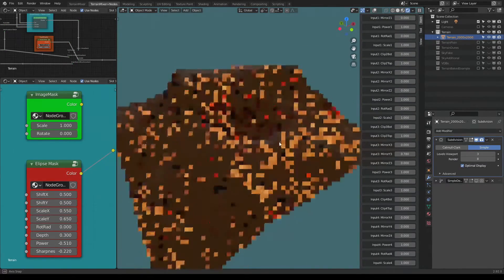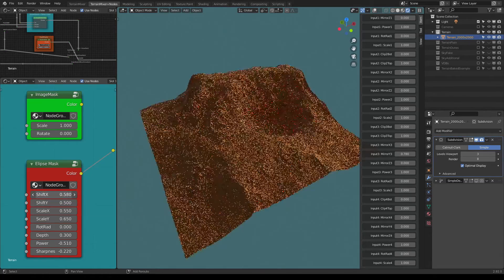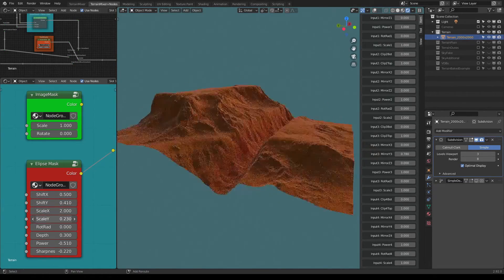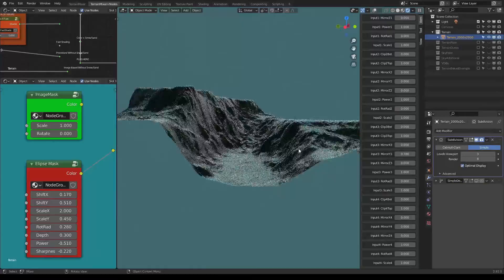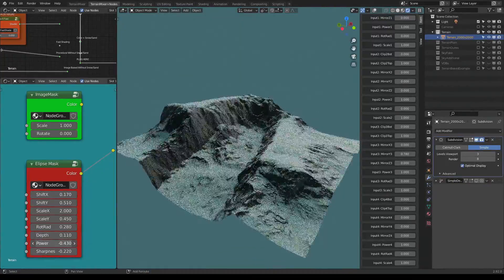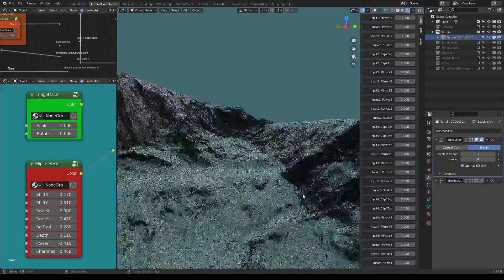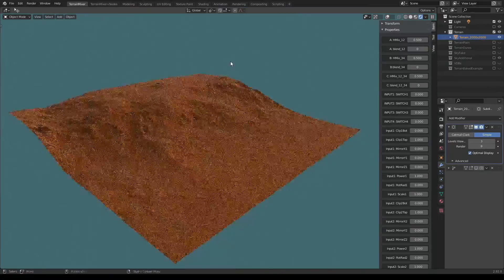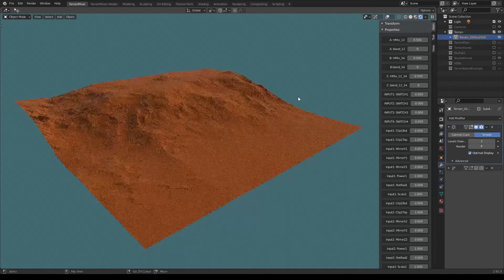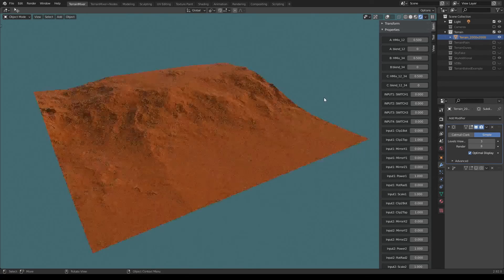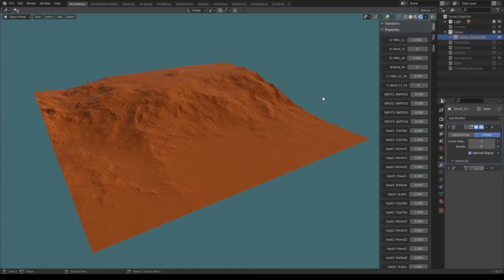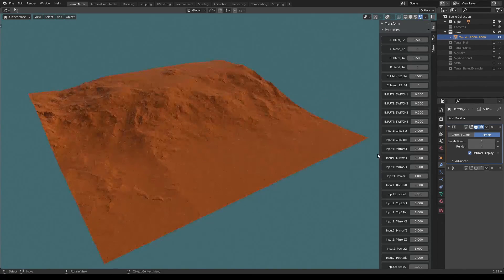Hi everyone, Marko here, the author of Terrain Mixer. I just want to show you something that I decided to rebuild, and that's the option for masking. We used to have masks before but it was kind of difficult to figure out what was going on. This is still not available in the current version 1.9.2 — it will be in the next one, coming really soon in two or three days.